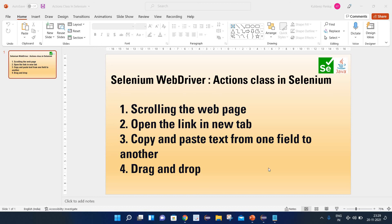Hello friends, welcome back to my channel. This is Kuldeef here and today we are going to see a few more operations that we can perform with the help of the Actions class in Selenium.